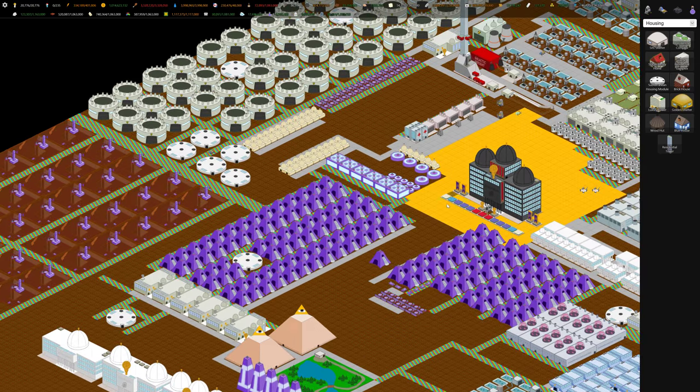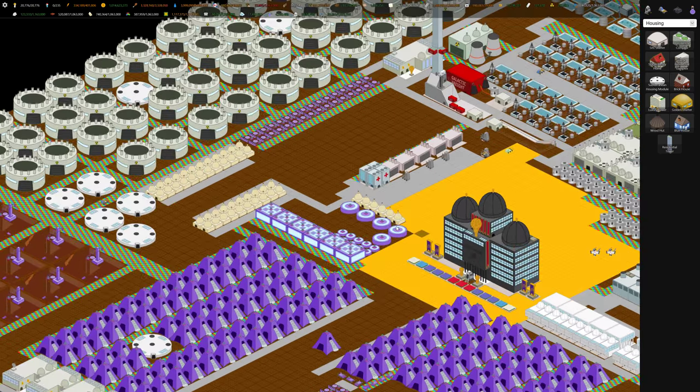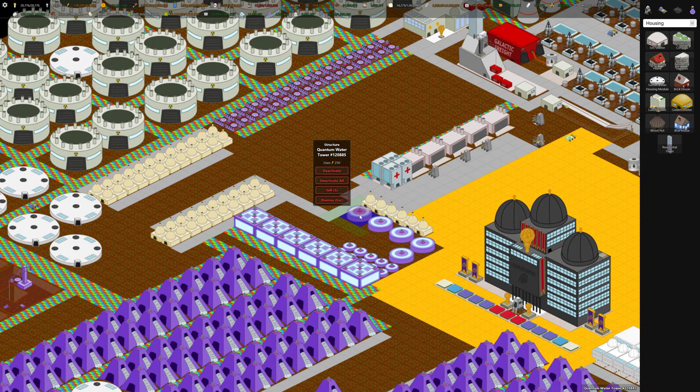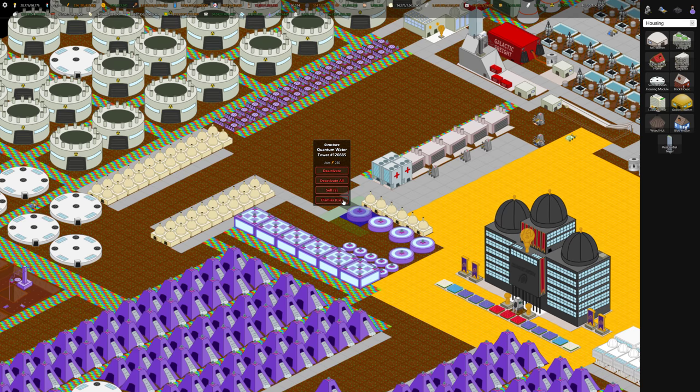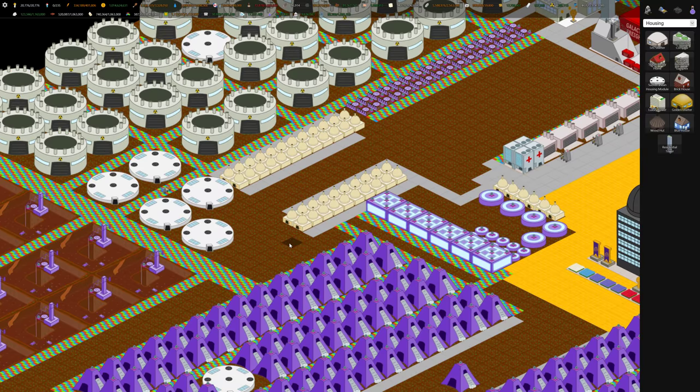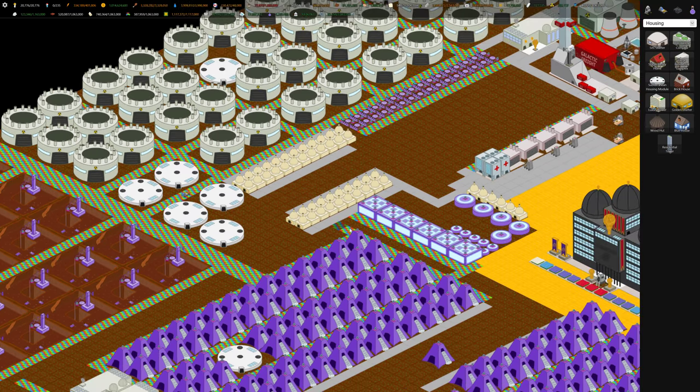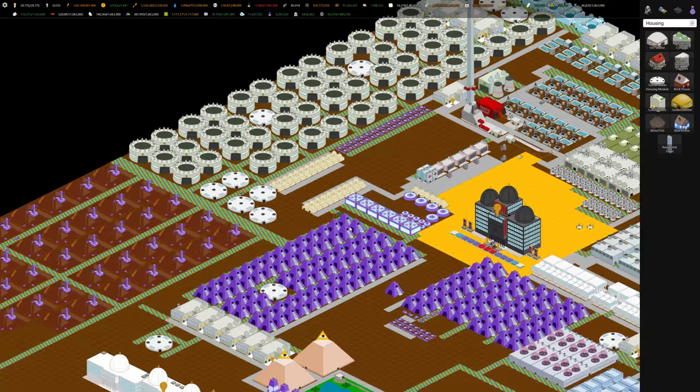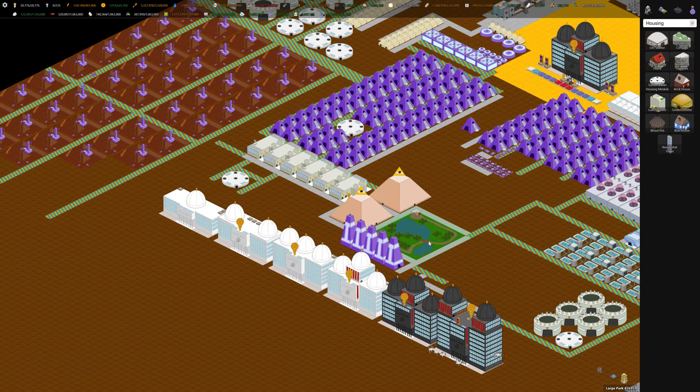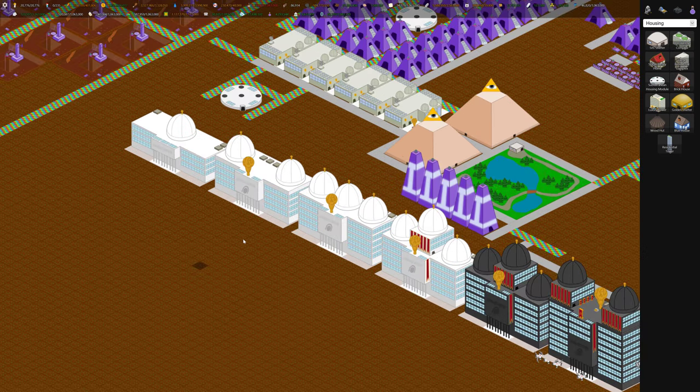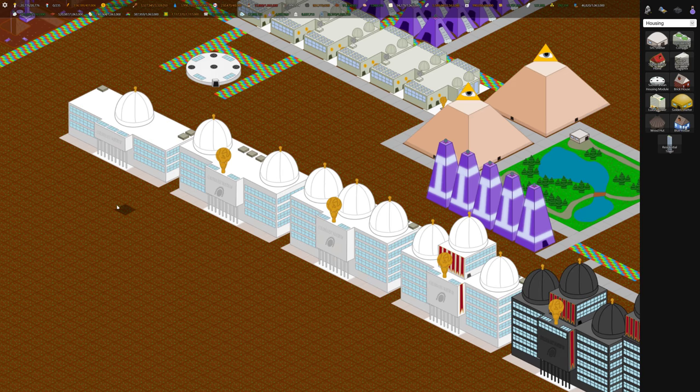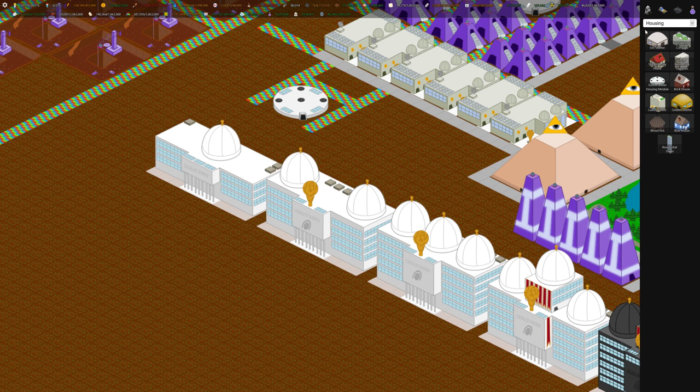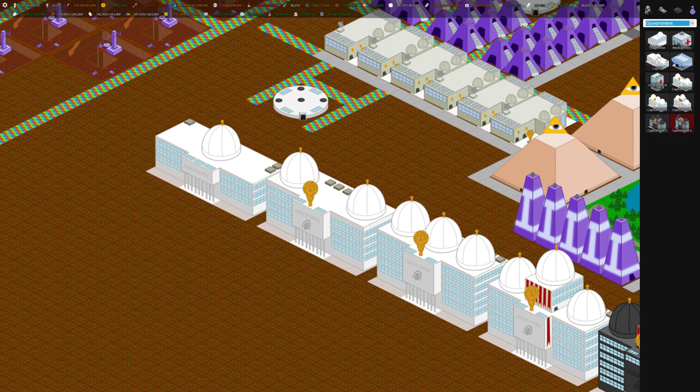As mentioned, this quantum water tower is just an upgrade of the water tower. It holds a ton of water. Same with the quantum food storage. The other stuff I wanted to talk about in this video are the capital buildings. Once you have independence, you can build this building here, called the capital. Maybe I'll show it over here too, under government.